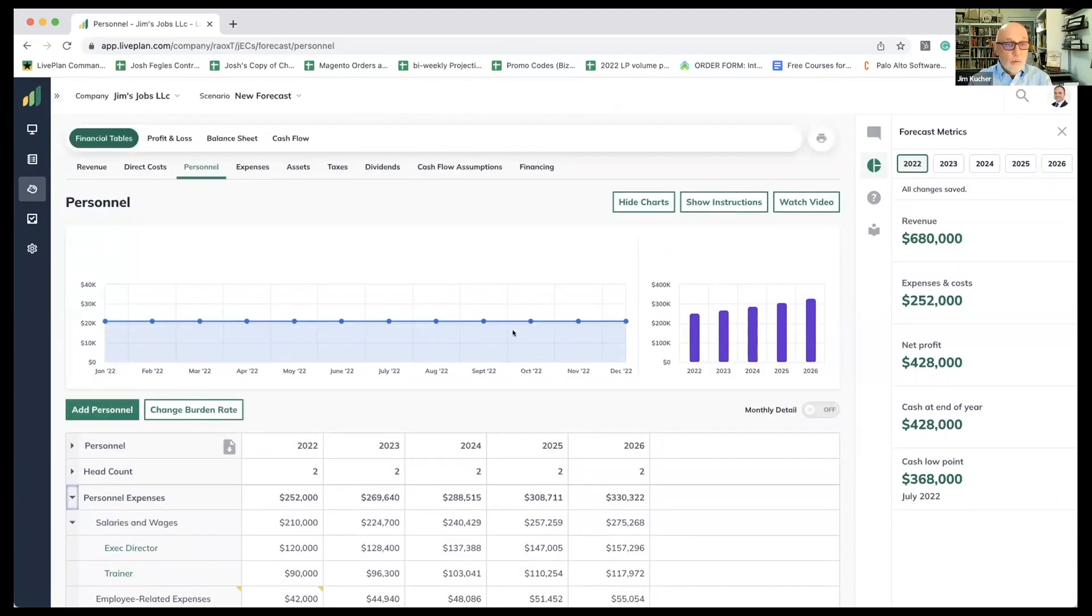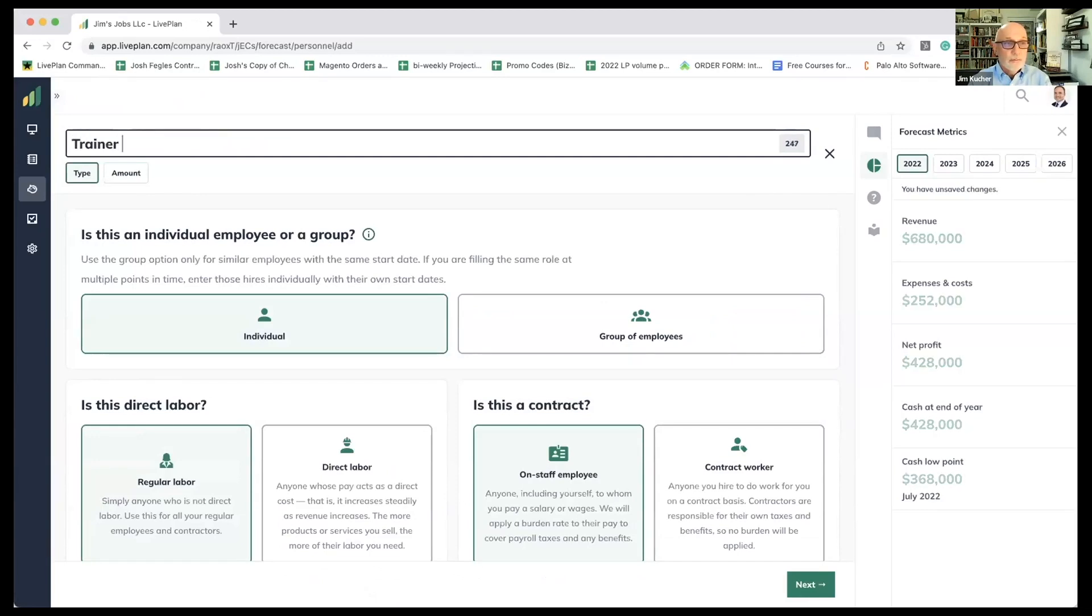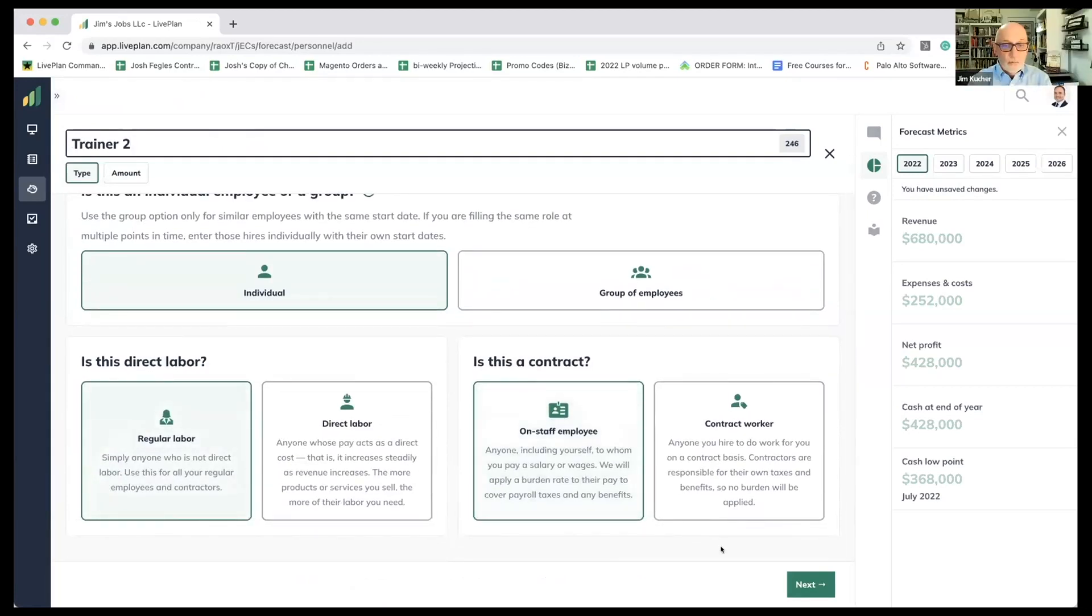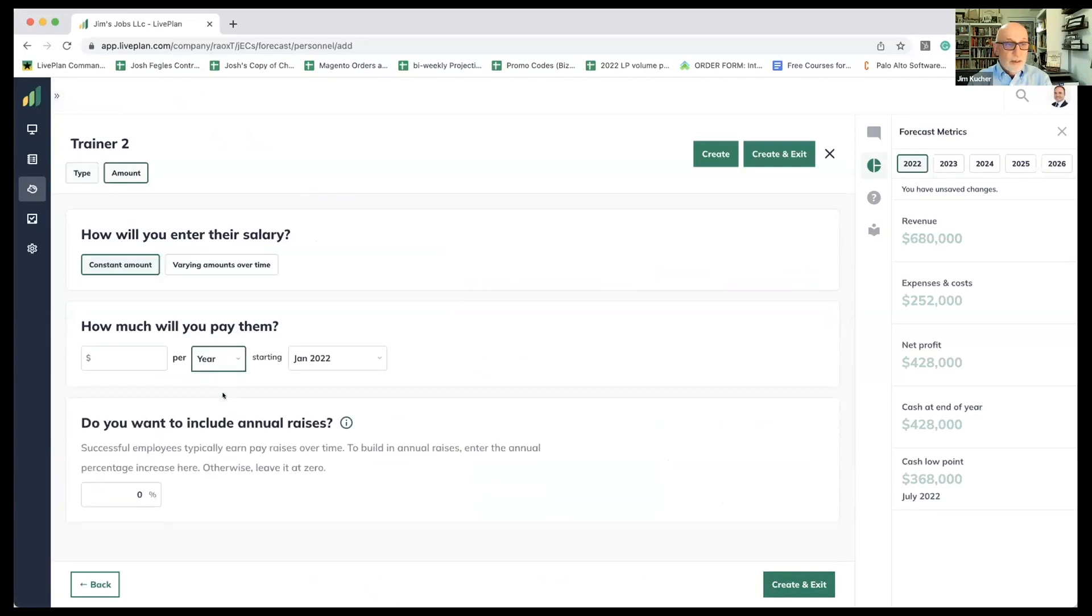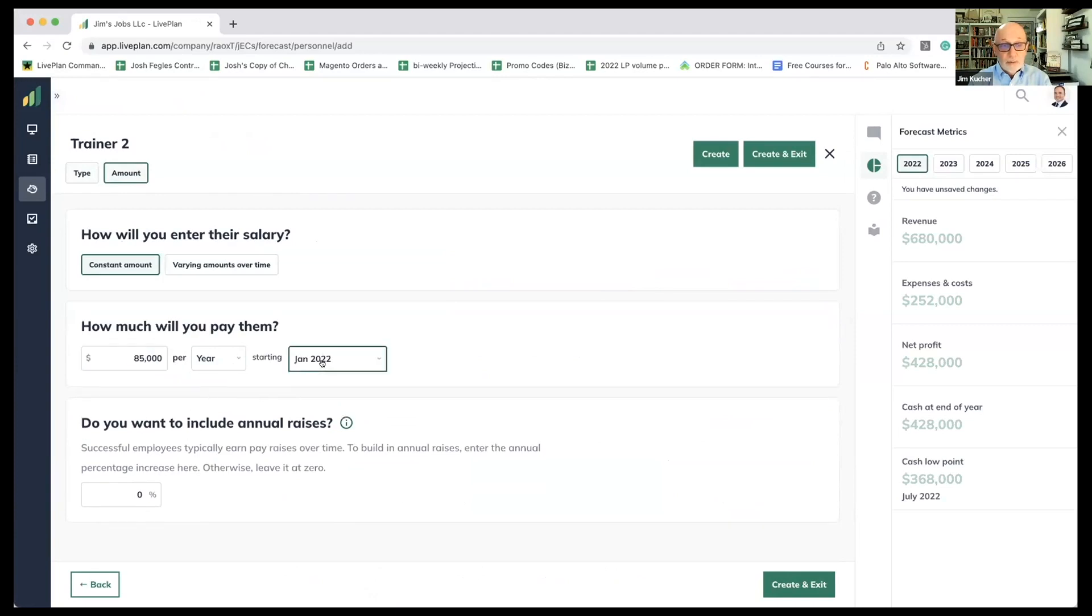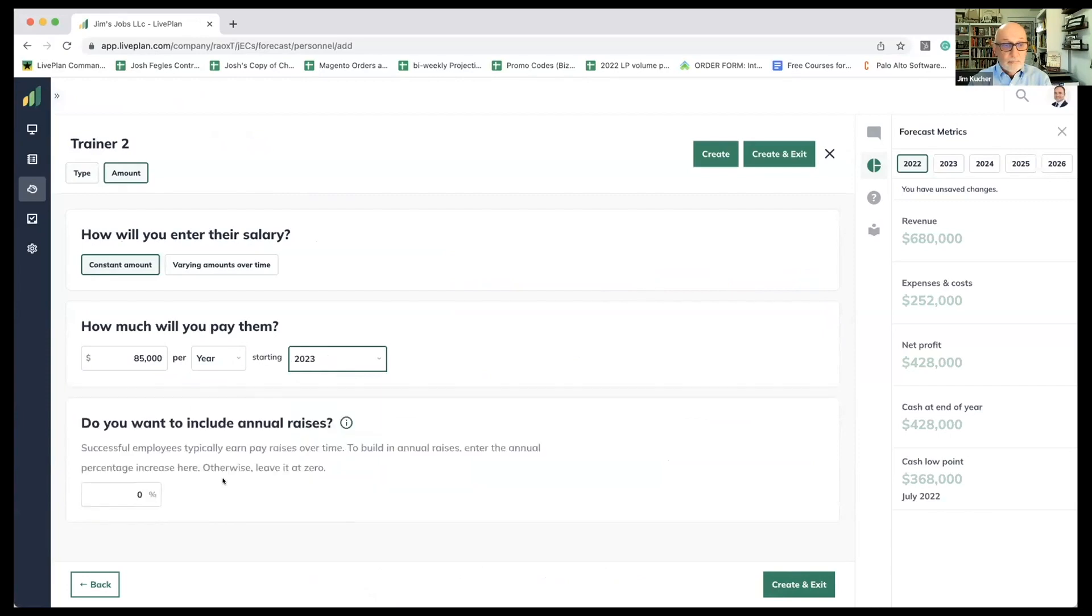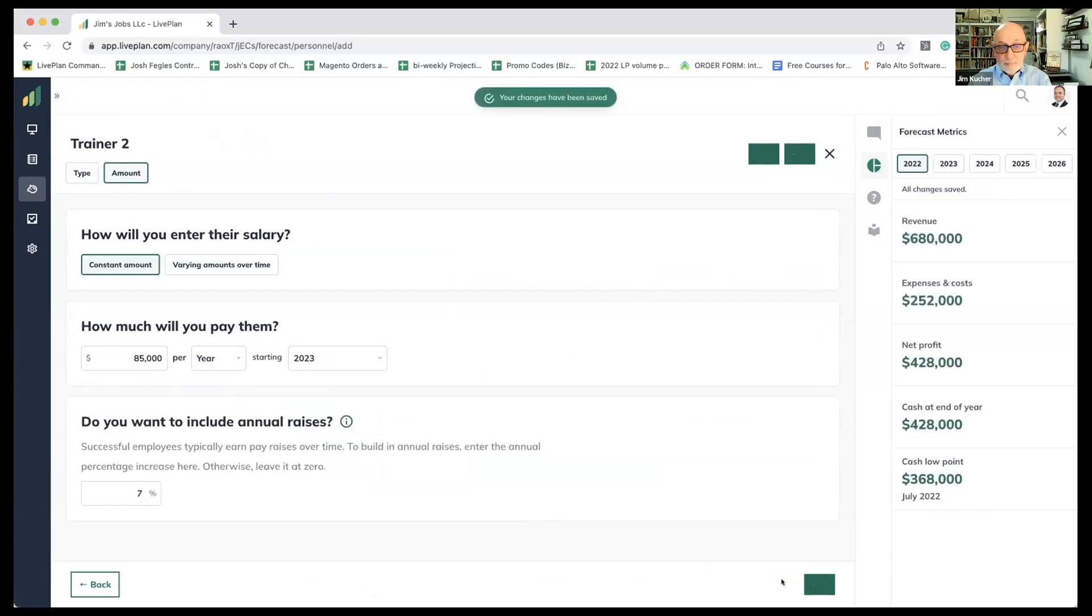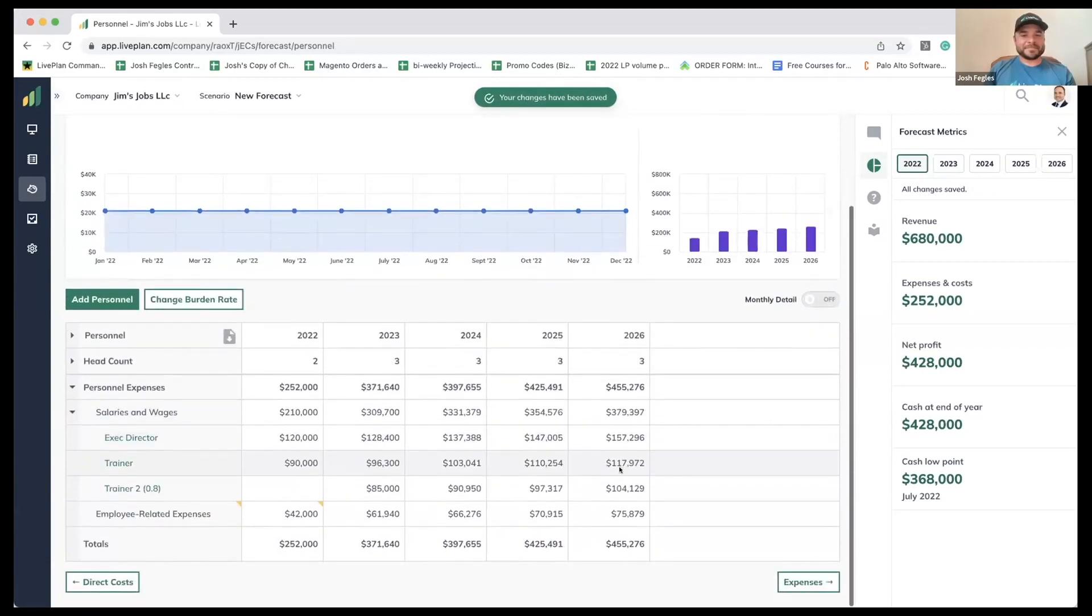Let's go back and add one more staff member for now and then we'll get into some expenses. So let's say because things are going well and we're growing, we add a second trainer. So we'll call them trainer number two. That's another individual. It's another regular labor. It's on staff. We're going to pay them $85,000, but we're not going to start them until the second year because we don't need them until the second year. Same 7% raise. There you go.